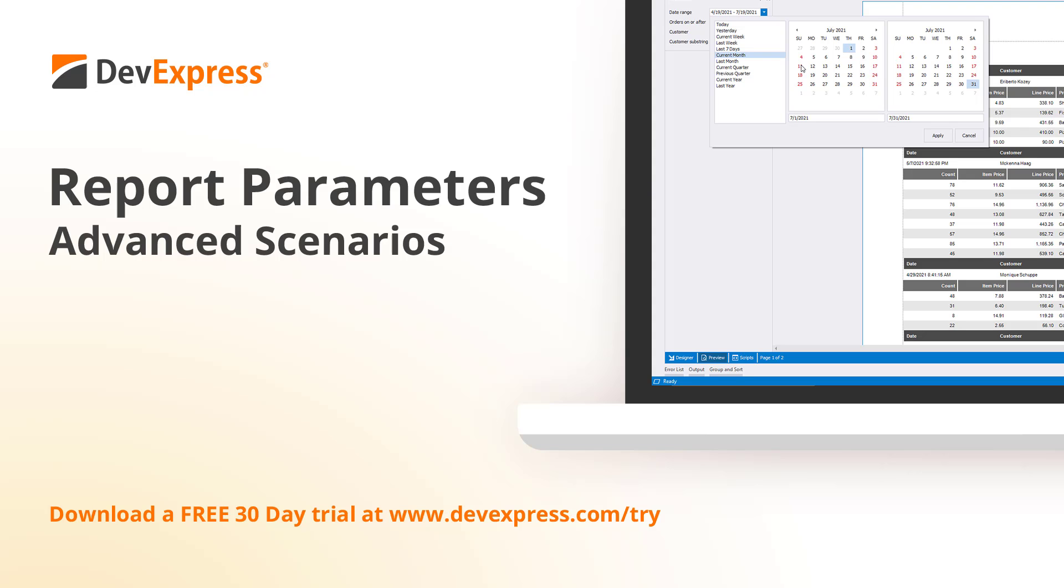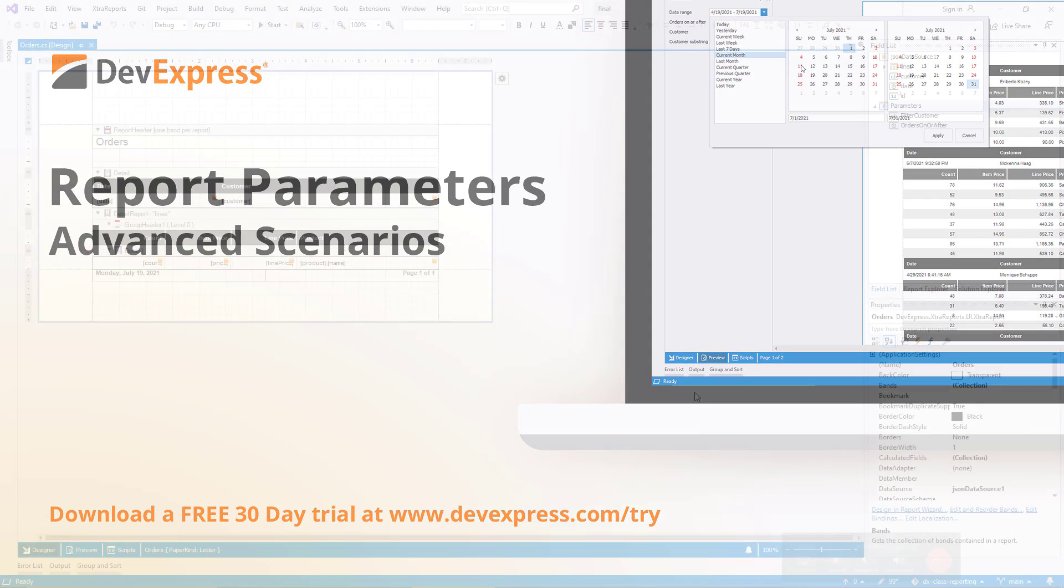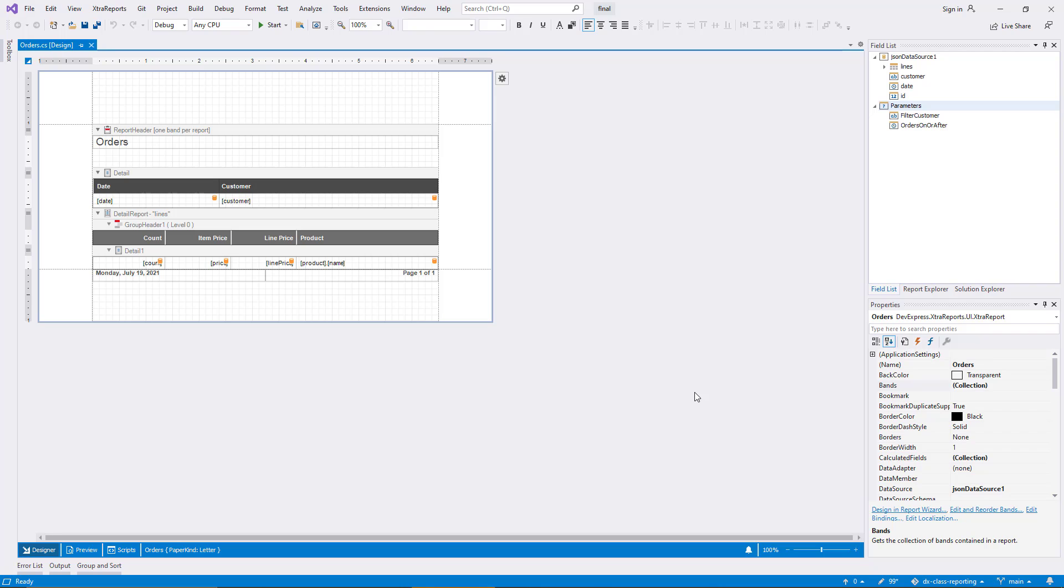In the first video about report parameters, I demonstrated two different parameters and several report filtering scenarios. The following demo continues with the same sample project.